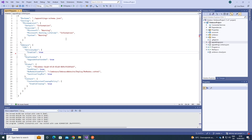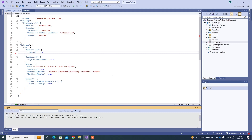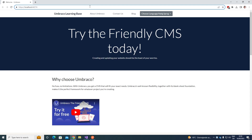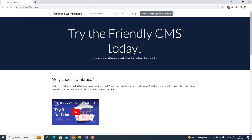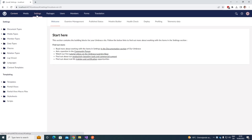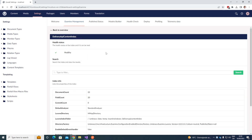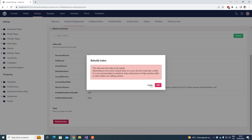We can now go ahead and start our project up. My project has started up. Before we can actually use the API, we need to go to the Umbraco back office, go to the Settings section, and in the Examine Management dashboard, go to the Delivery API content index. We need to rebuild it before we can use the Content Delivery API.